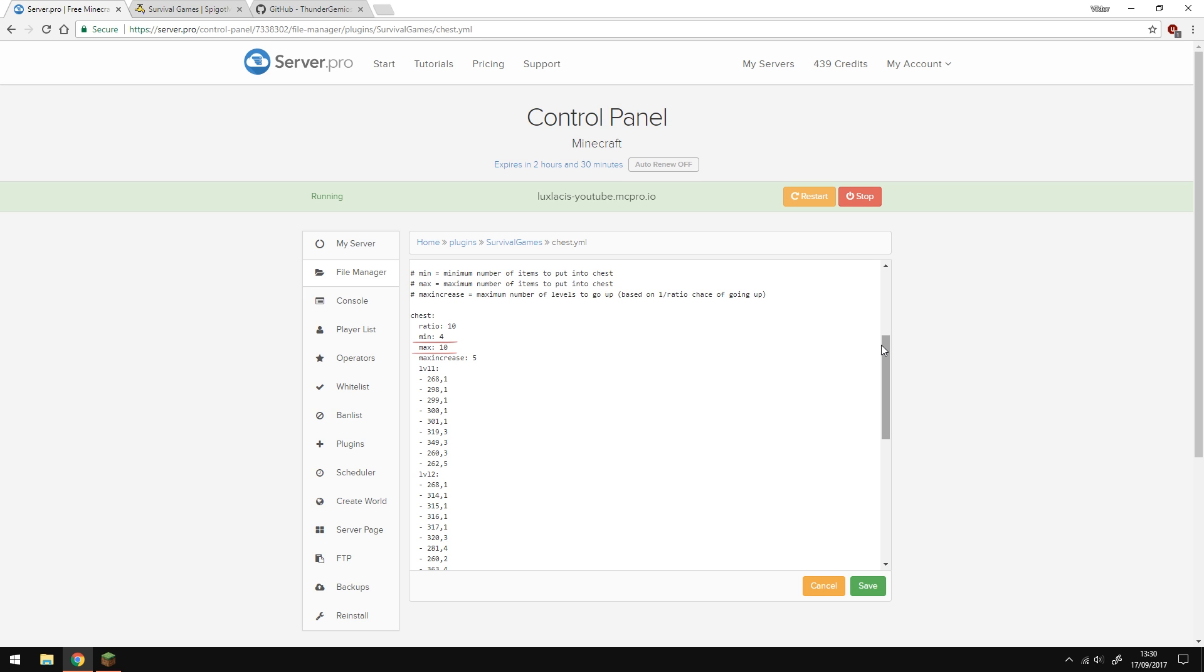The minimum amount of items that could be in that chest is 4 and the maximum is 10 as defined by these two options here. The max increase determines the level of the chest just before it's opened. Of course, you have to place different colored wool inside the chest for this function to work and the different colors also affect the level of the chest.